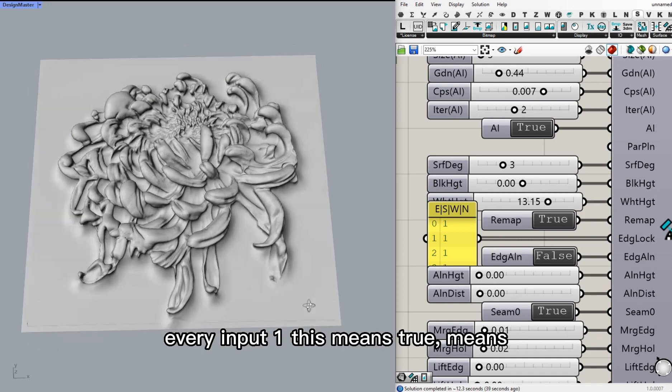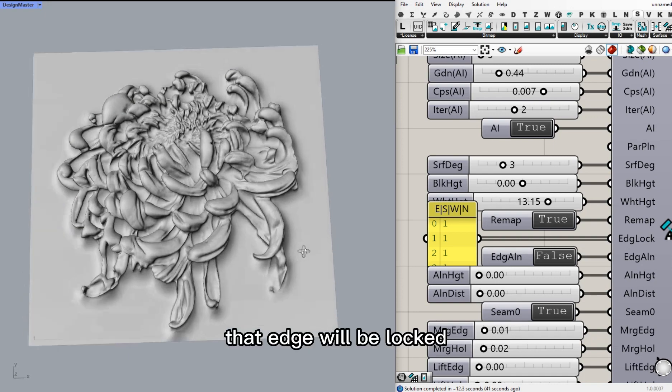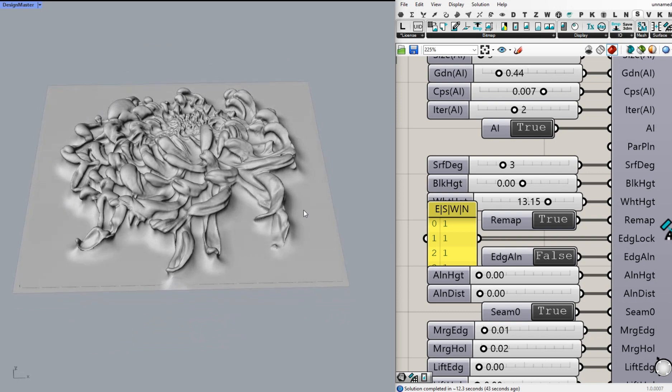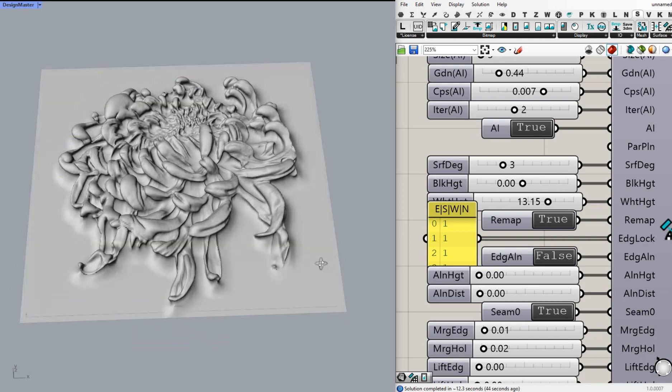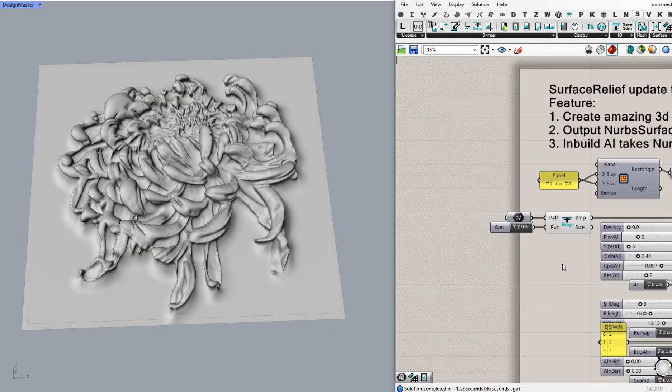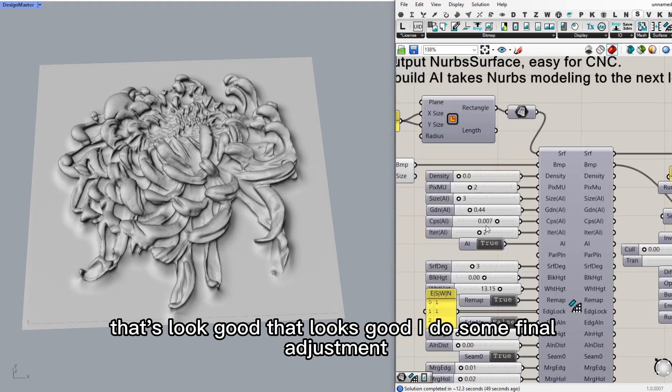If I input one, this means true, means that edge will be locked. Okay, so that looks good. That looks good. I do some final adjustment. And it just looks so great.